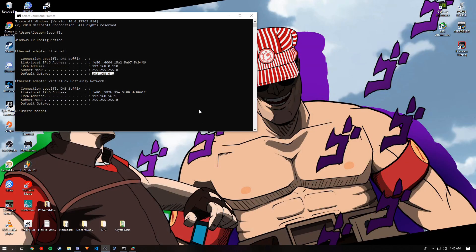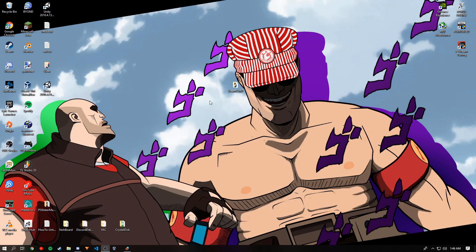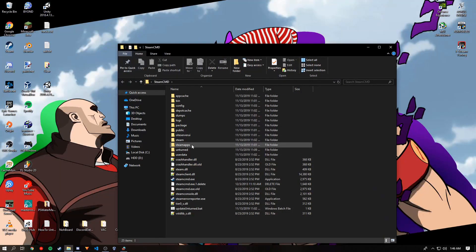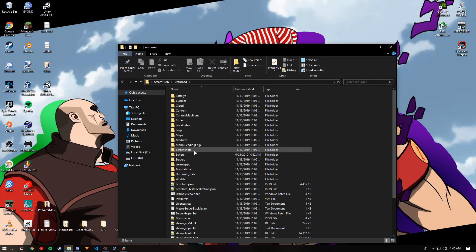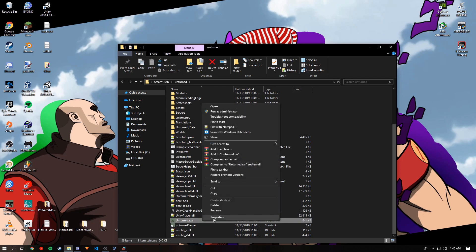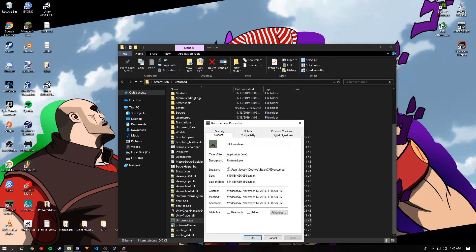You then want to go to your server installation and then go to the Unturned.exe. Click it, right click, then press properties. Copy the location and then you can close it.